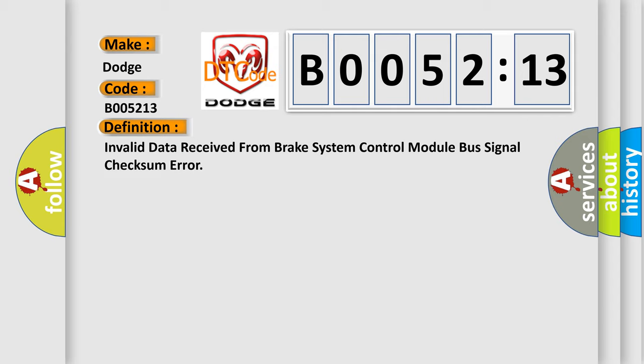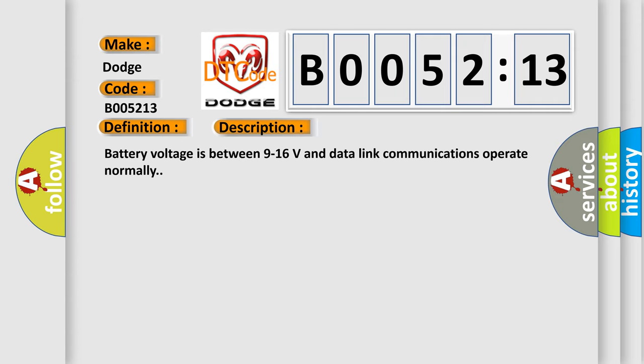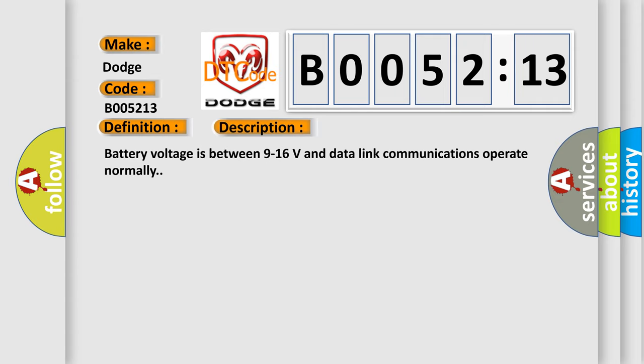And now this is a short description of this DTC code. Battery voltage is between 9 to 16 volts and data link communications operate normally.